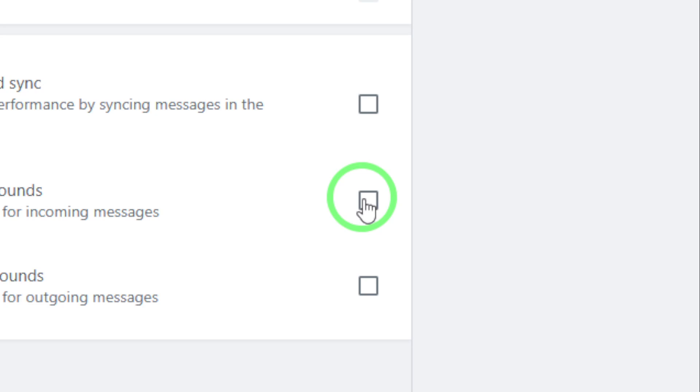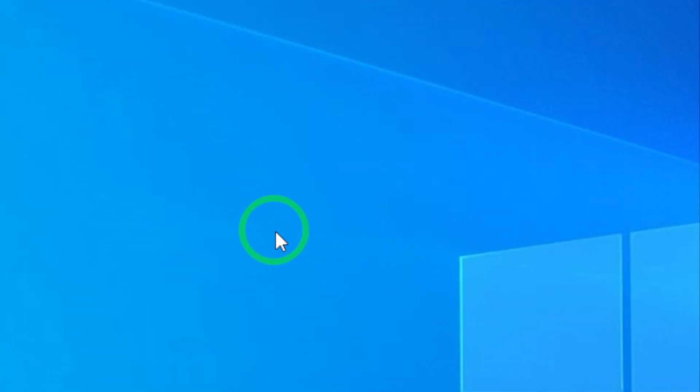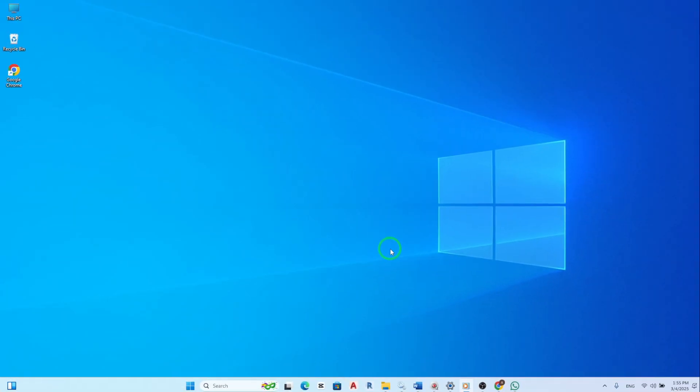By disabling these sounds, you can work or focus on other activities without being interrupted by incoming calls. This feature is especially useful if you're in a meeting or need to concentrate on a task.